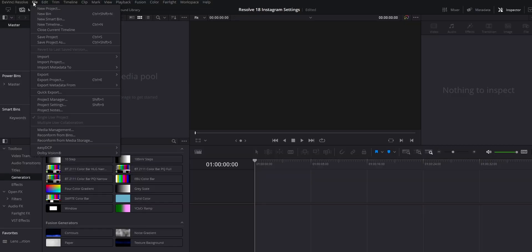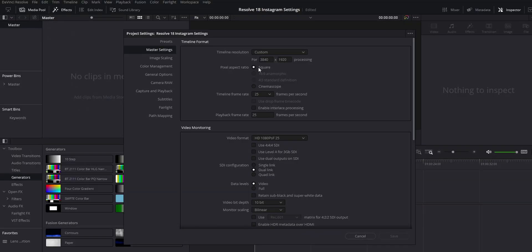Within DaVinci Resolve, one of the first things you want to do is change your timeline settings right off the bat. Go to File > Project Settings. Change your timeline resolution to a custom 1080 by 1920, and your timeline frame rate can be anything up to 30 frames a second maximum. Once you change those, everything else will change — just make sure you click Save.